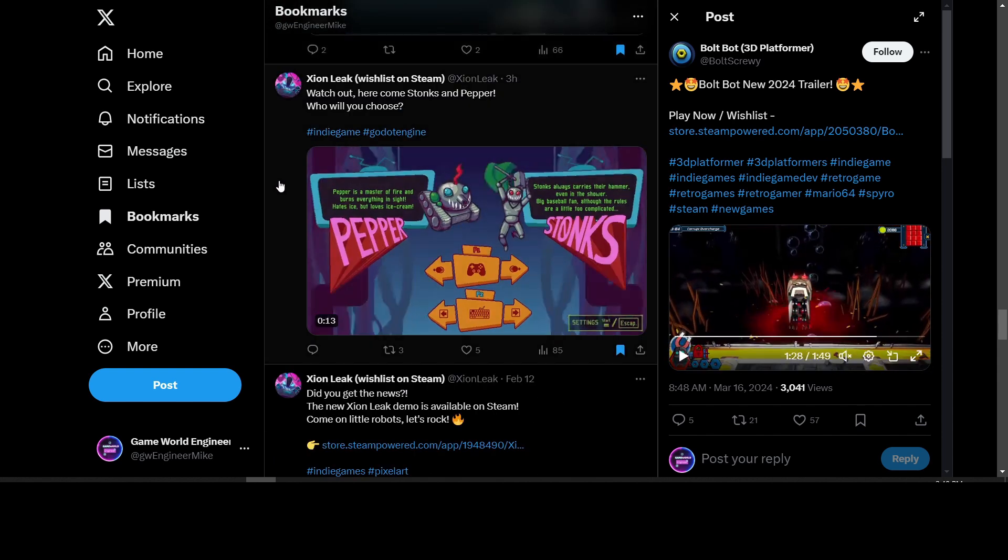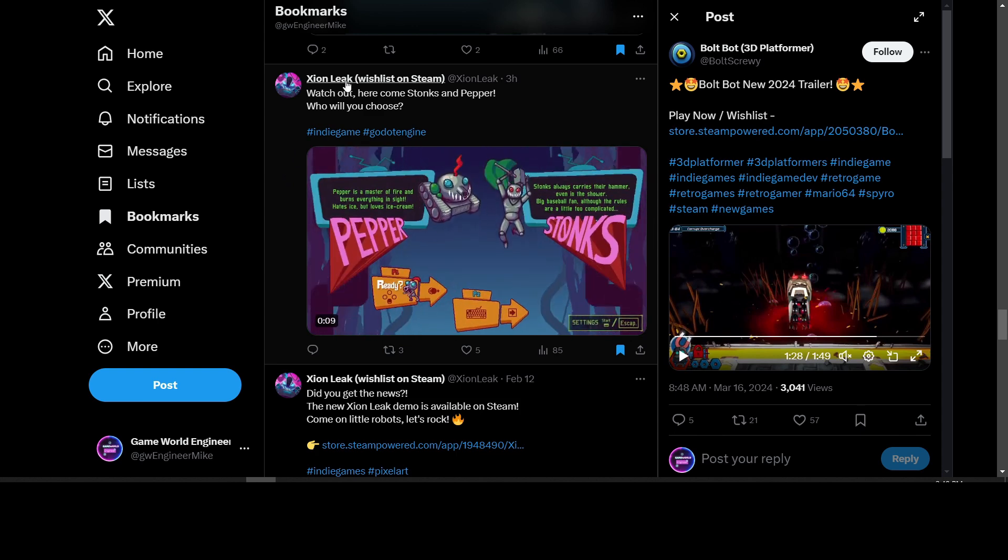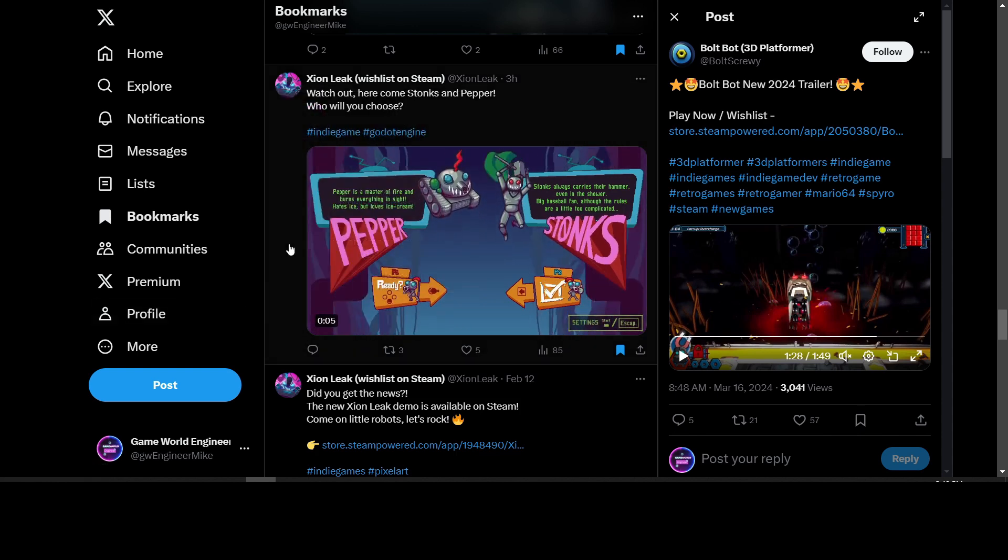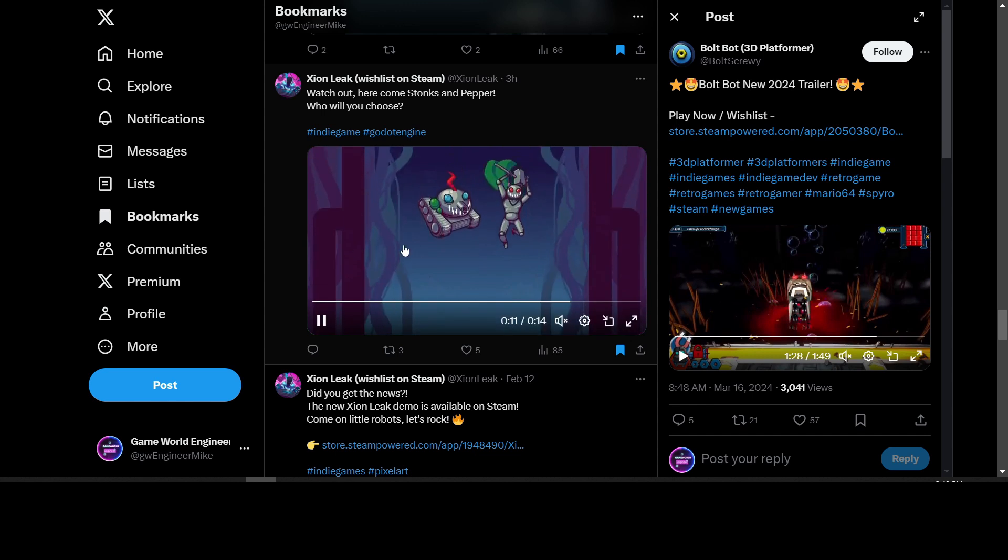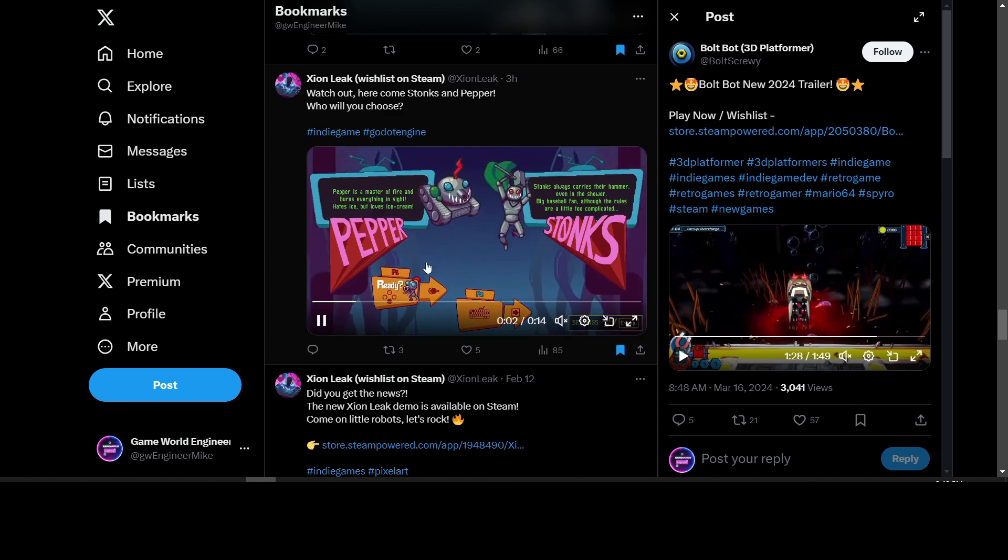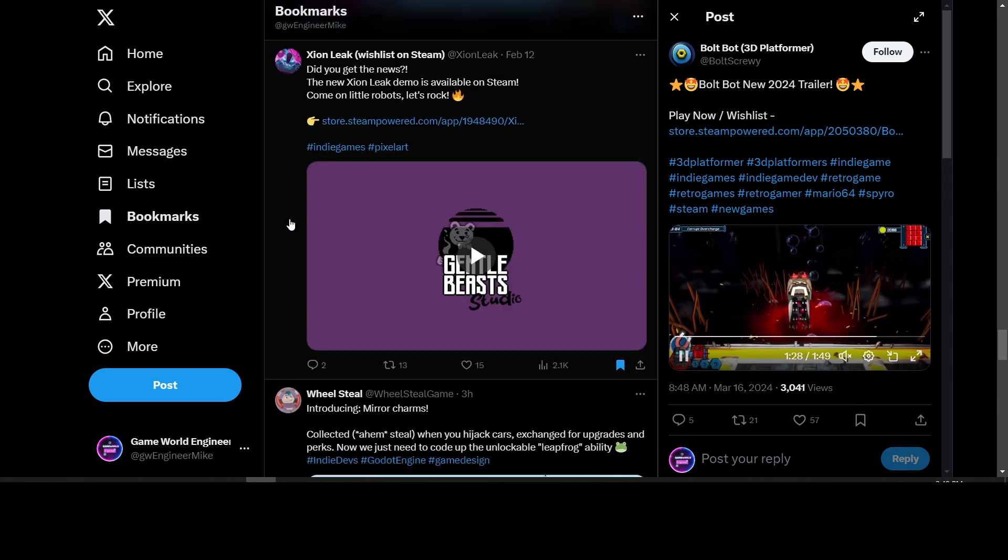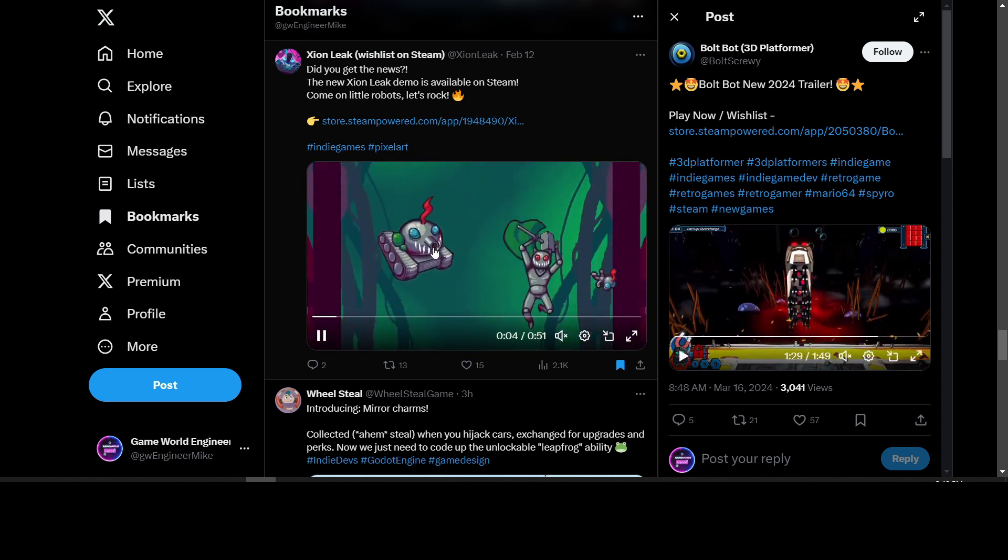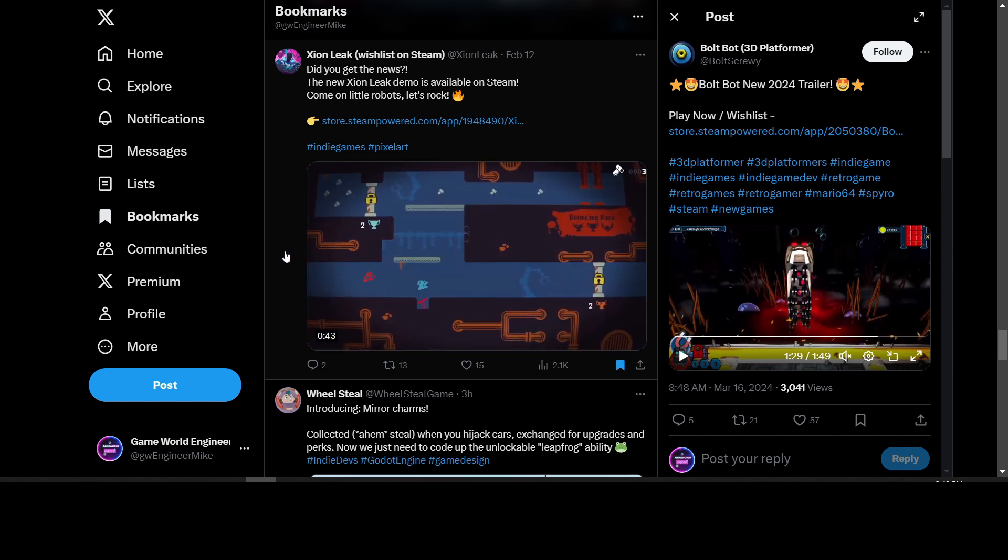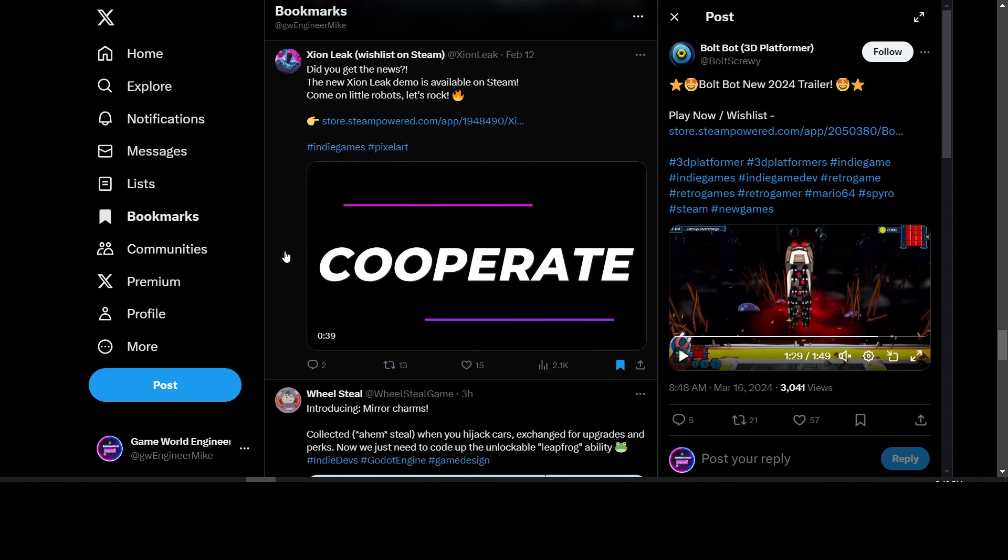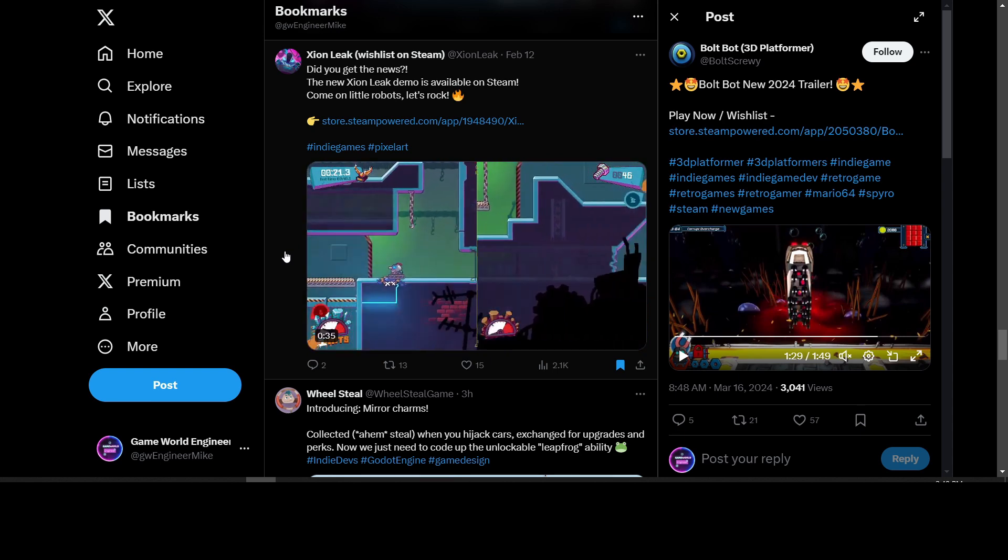We have Zion Leak, which you can wishlist on Steam. Here's the latest screenshot with Pepper and Stonks as part of their game Zion Leak - the two playable characters I guess. They have a demo available on Steam. It's a side-scrolling cooperative game.